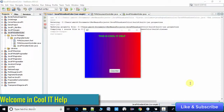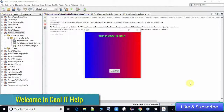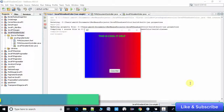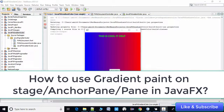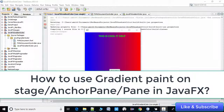Hello guys, welcome to Cool IT Help. I hope you guys are doing well. This is a new video tutorial on JavaFX. In this tutorial we will see how to use the gradient paint on the stage.